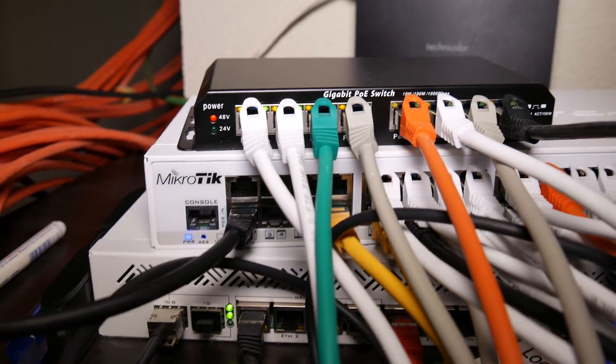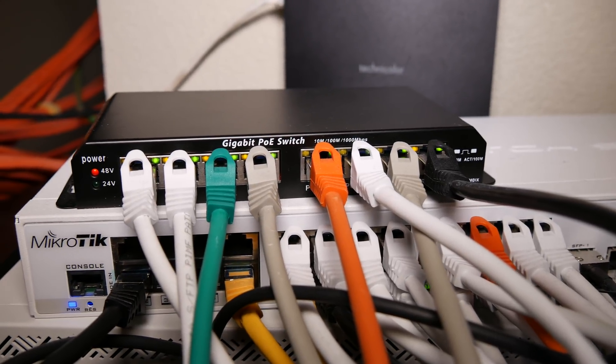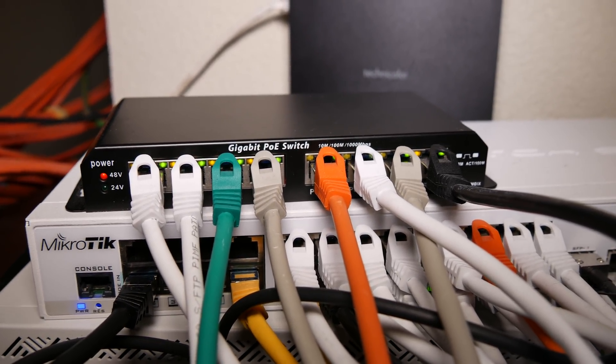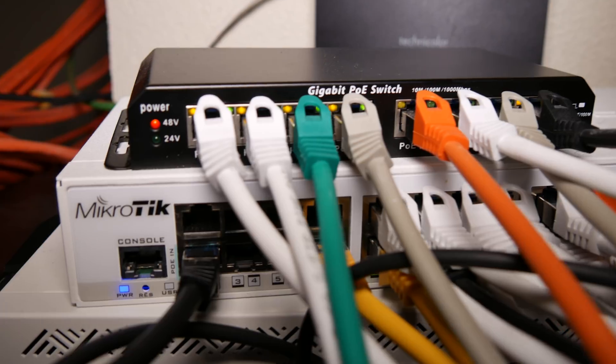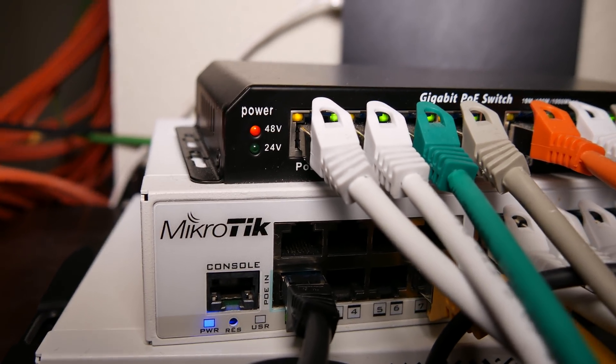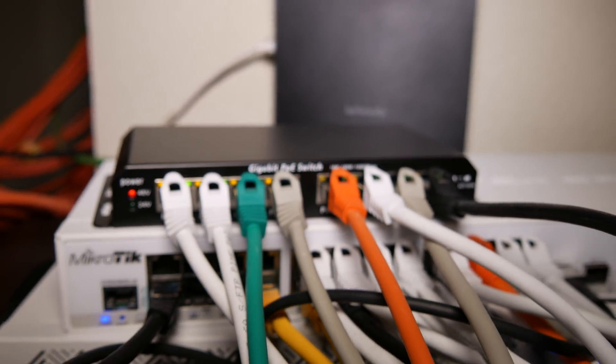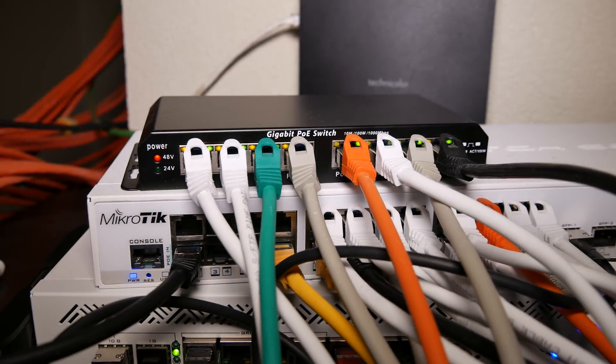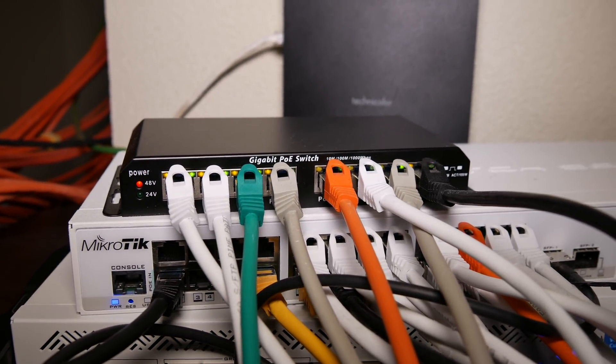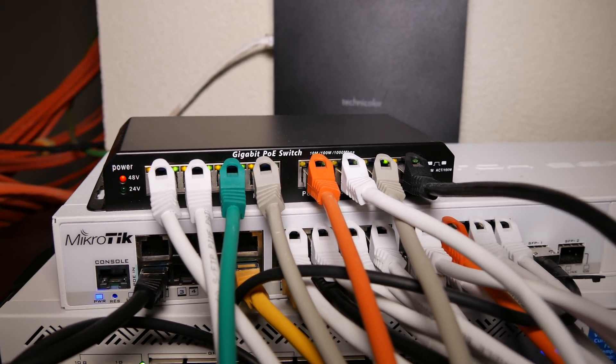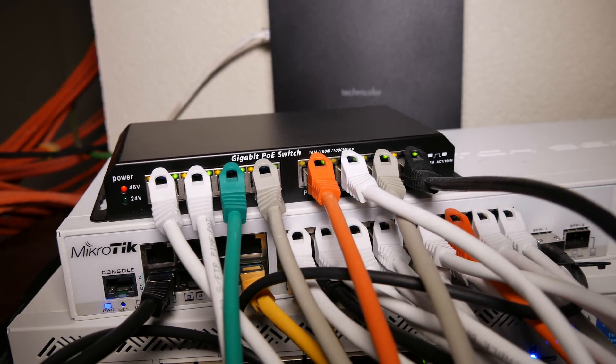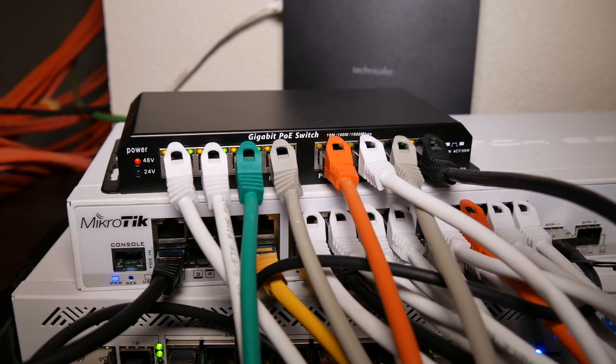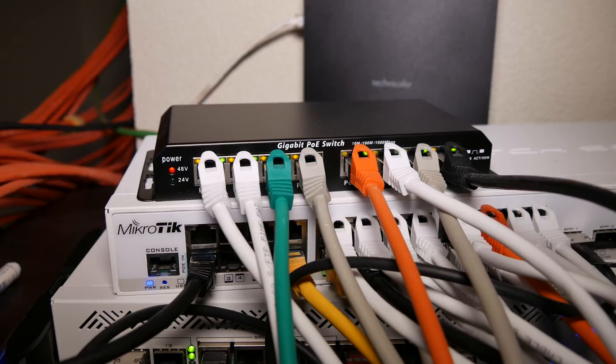On top of that, I needed some PoE. So, this is a gigabit PoE switch, and as you can see, we're currently feeding it with 48 volts. And this is a quick and easy way to get some PoE, and especially a quick and cheap way to get some PoE, because these switches and power supplies, they're about 70, 80 bucks.